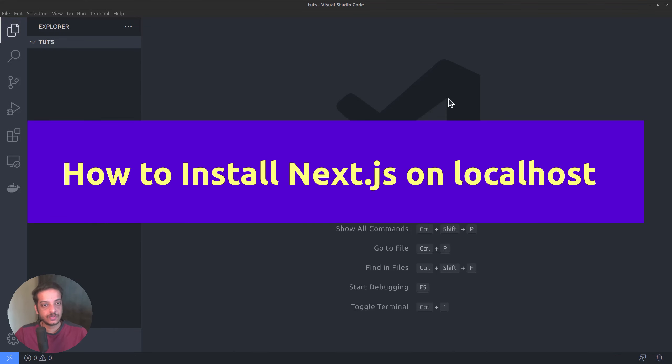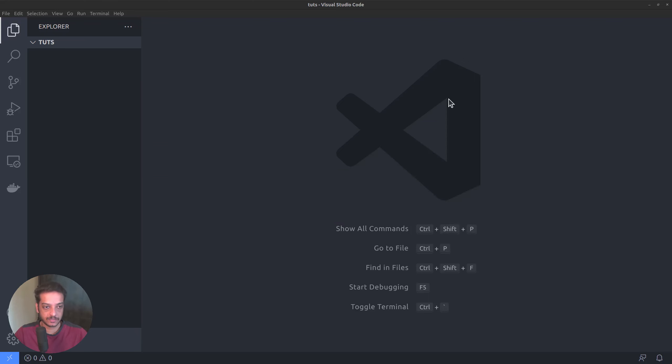In this video, I will show you how to install a Next.js app on your local machine and start developing with it. We will also have a brief look at the directory structure.